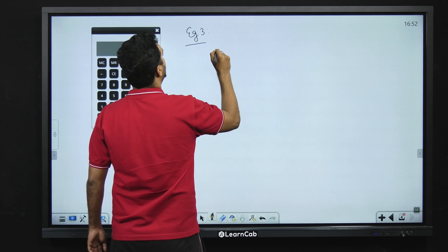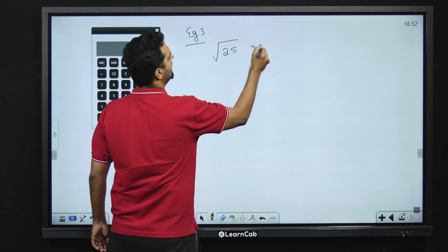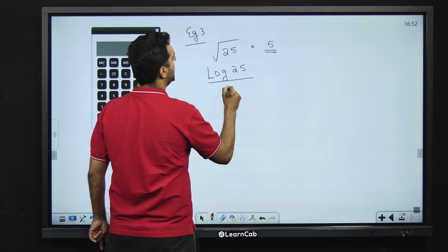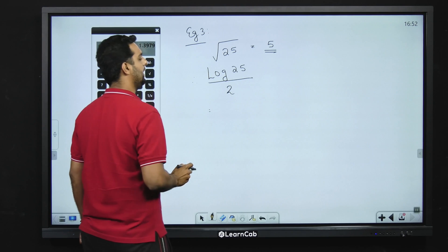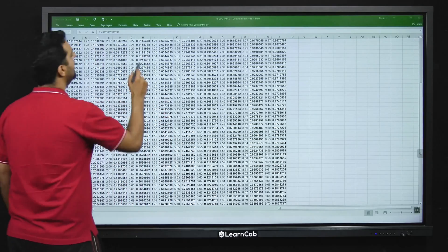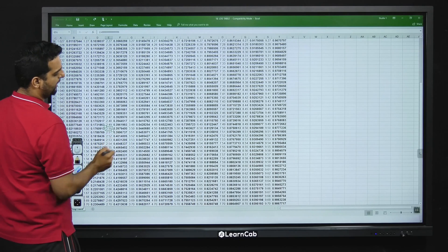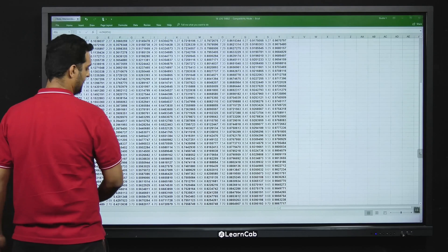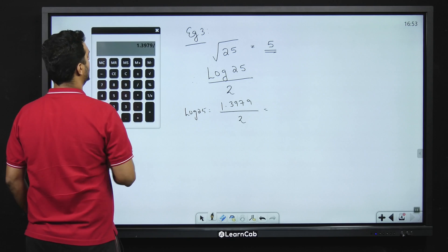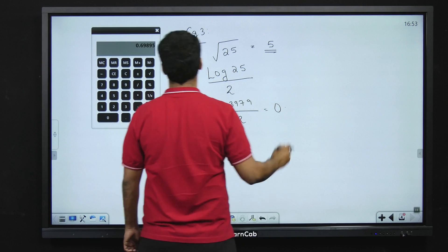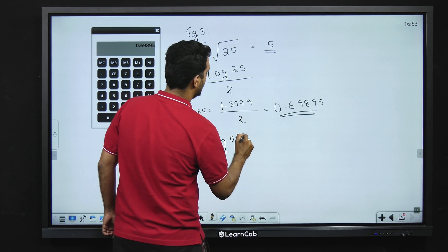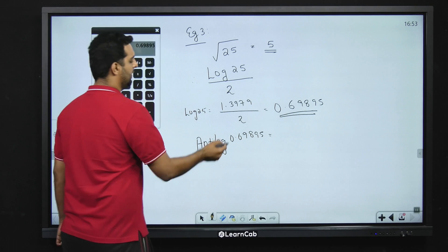Now example number three: I want to calculate the square root of 25. Using common sense we know the answer is 5. In log we do it as log 25 divided by 2. Log 25 has two digits so the characteristic is one. The corresponding mantissa for 25 is 0.3979, giving us 1.3979. Dividing by 2 we get 0.6989. Now I have to find the antilog of 0.6989.